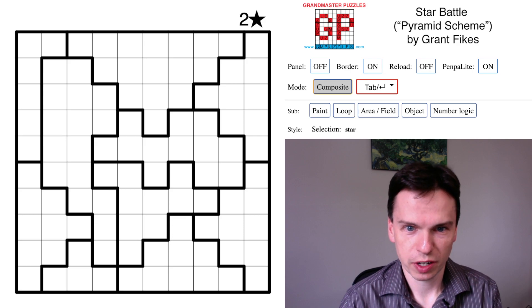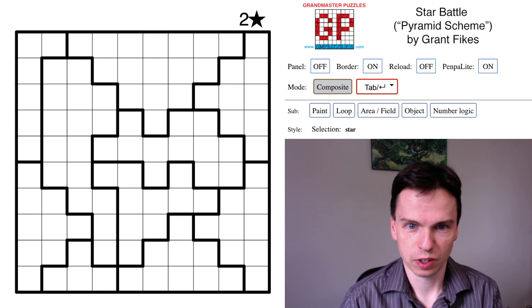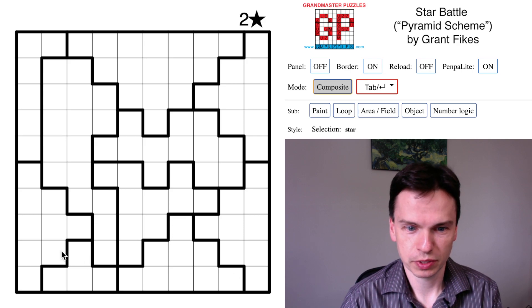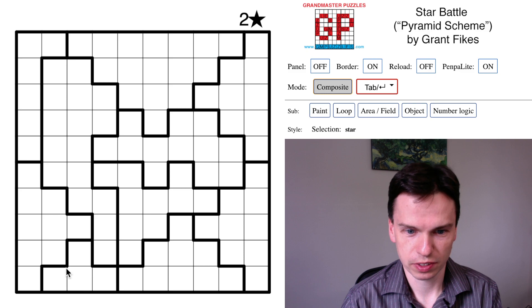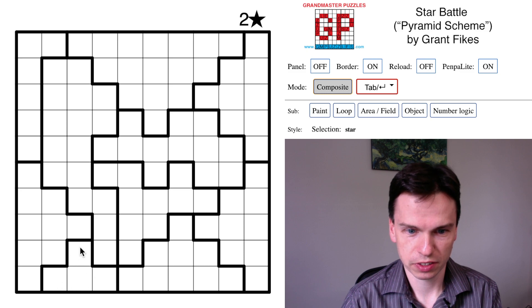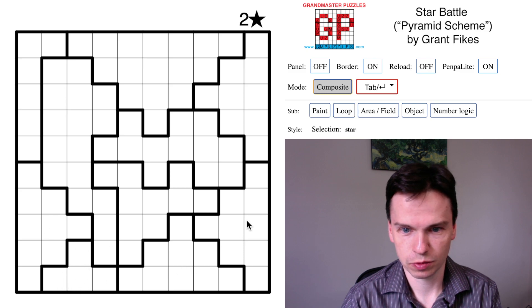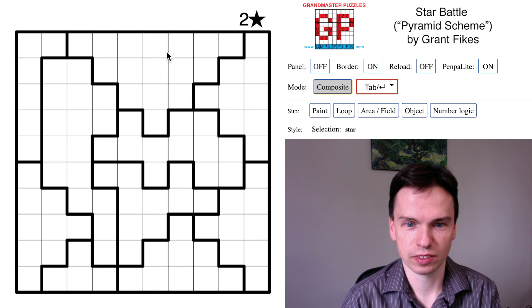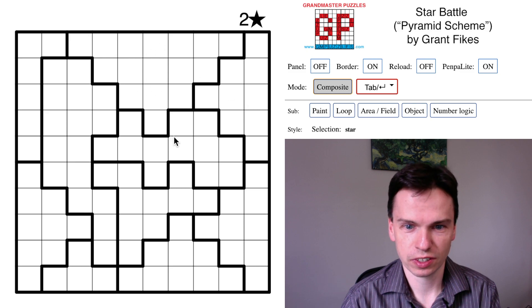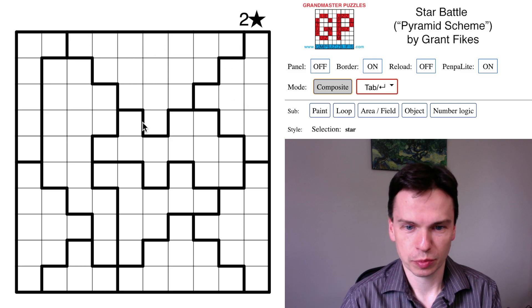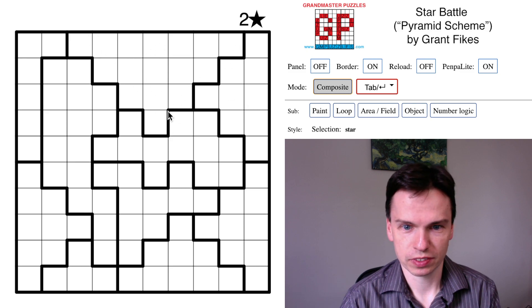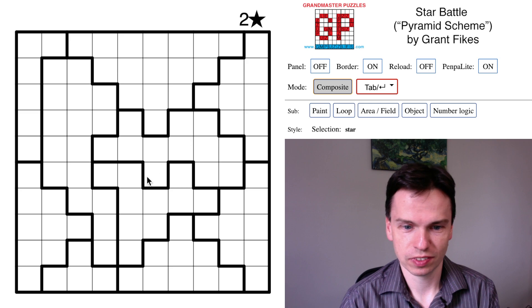Here's a star battle by Grant Fikes called Pyramid Scheme. Its name comes from these triangle-shaped regions - a small one, then a second, third, fourth, fifth that are medium-sized, and this very large pyramid at the top of 16 cells.